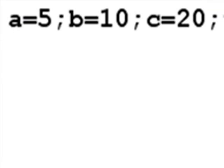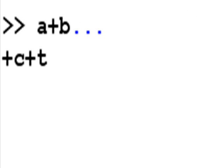Next, we have a equals 5, b equals 10, c equals 20, and then I key in a plus b. But let's say the line is super duper long and I have to keep typing on the next line. So I key in an ellipsis, a dot dot dot, hit enter,